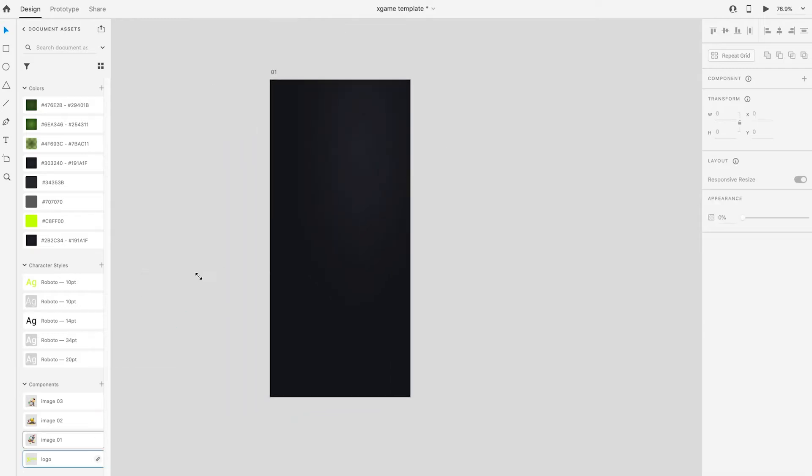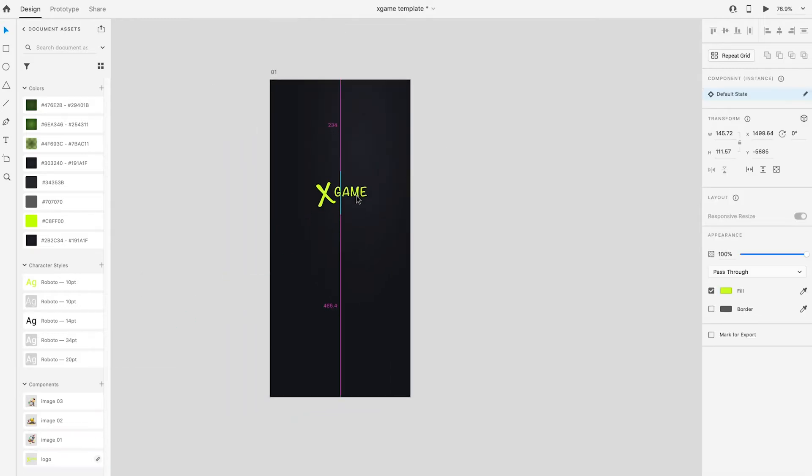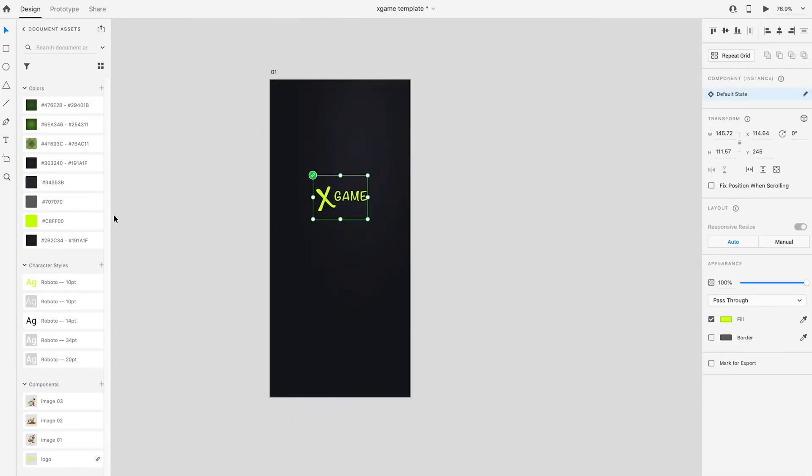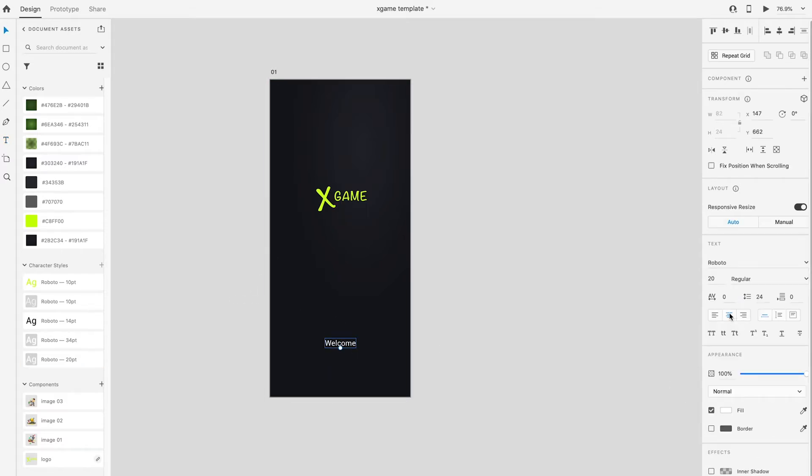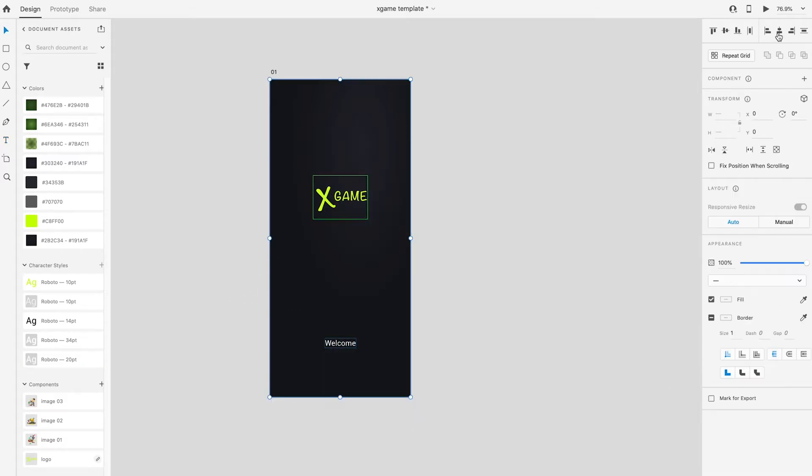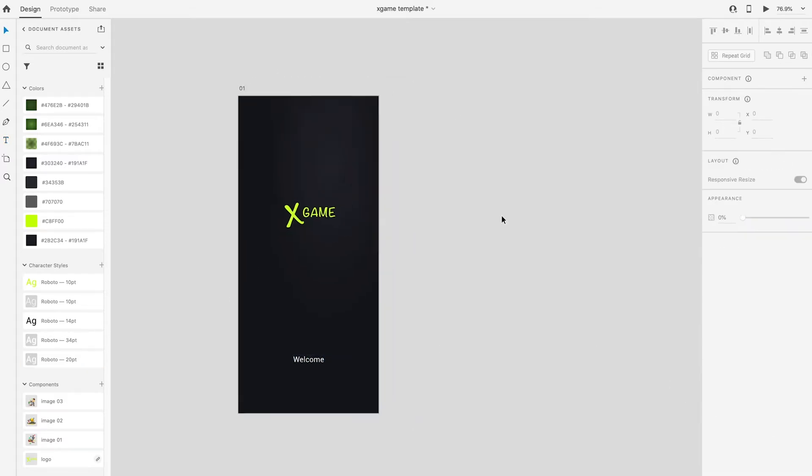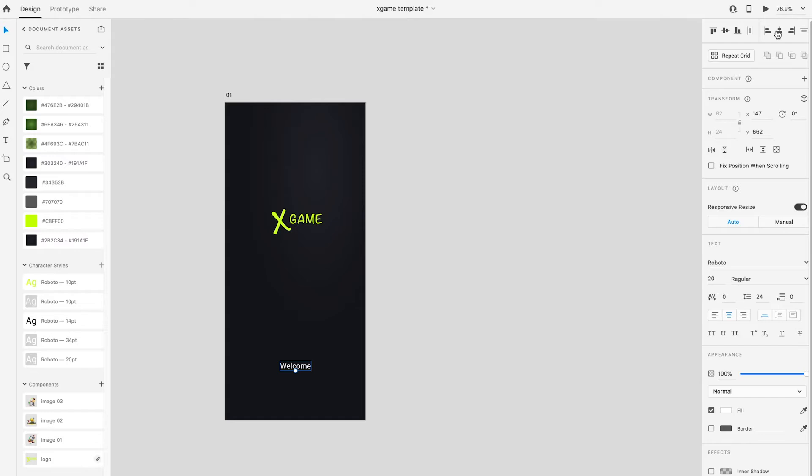Drag in the logo from component column. Using type tool, type the welcome text. The font type and font size is prepared at the column character styles. Select Roboto 20 point.